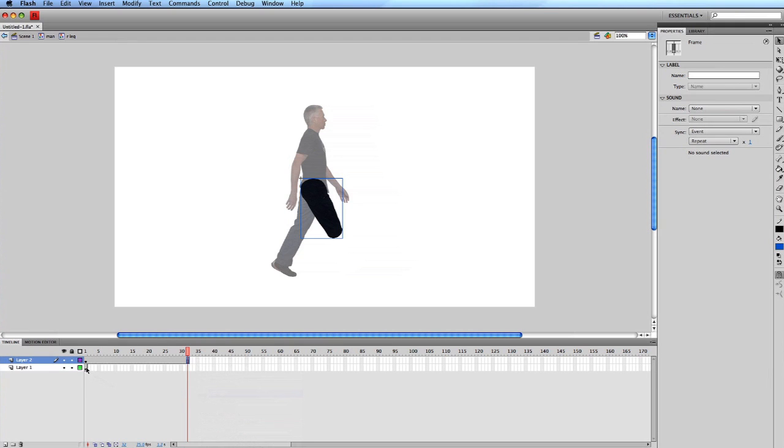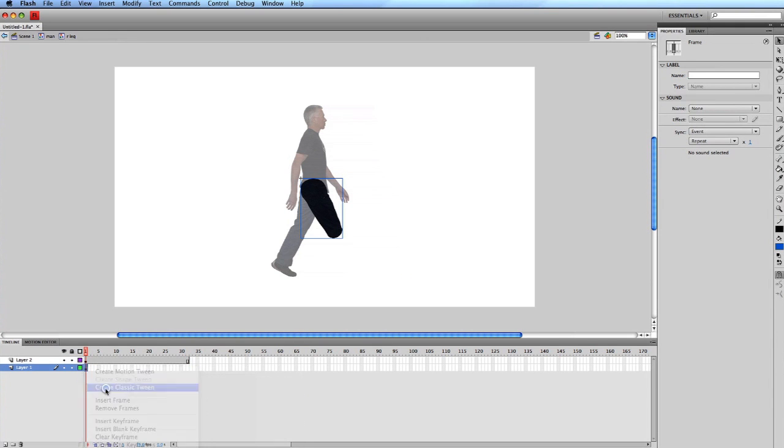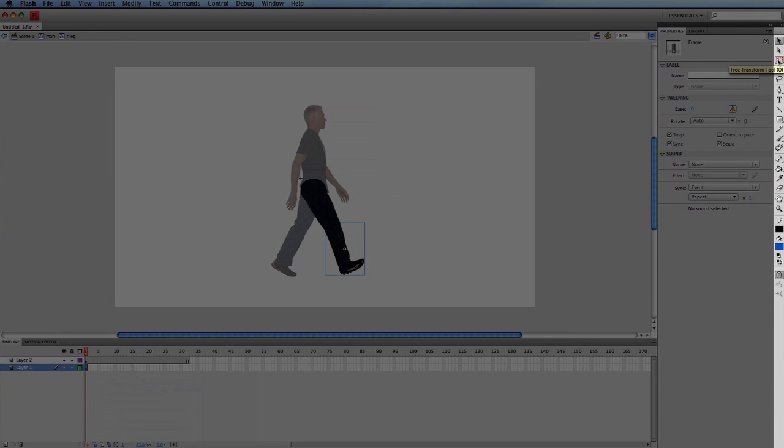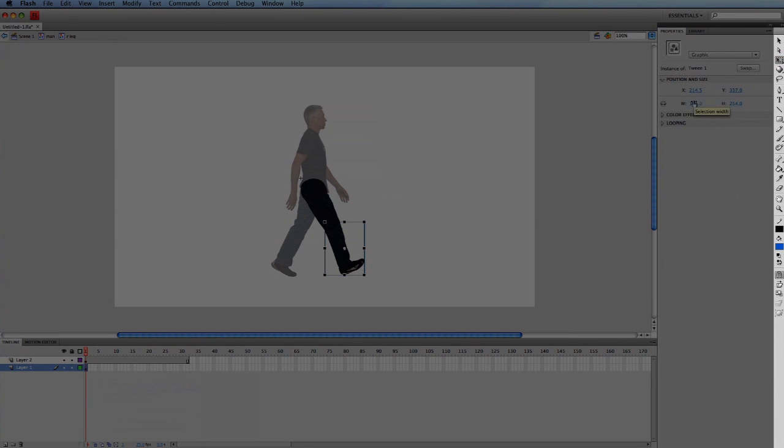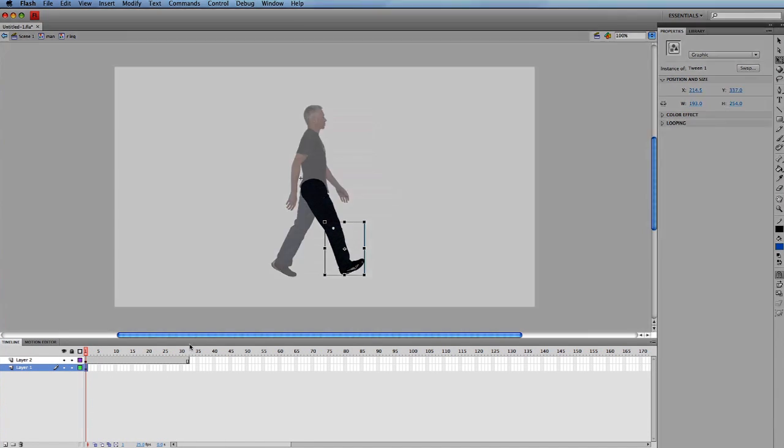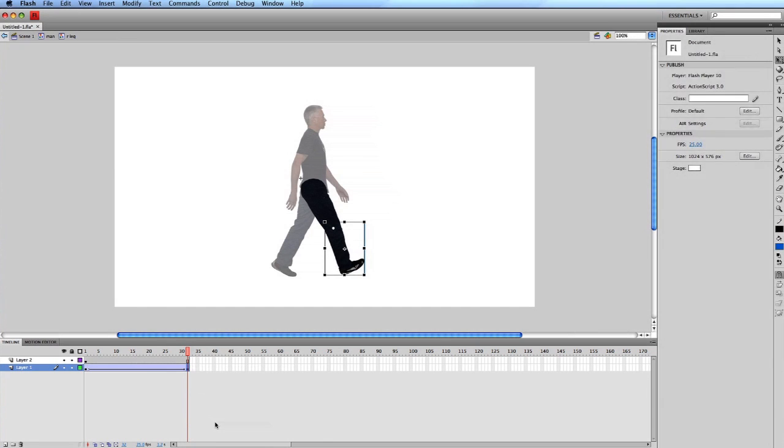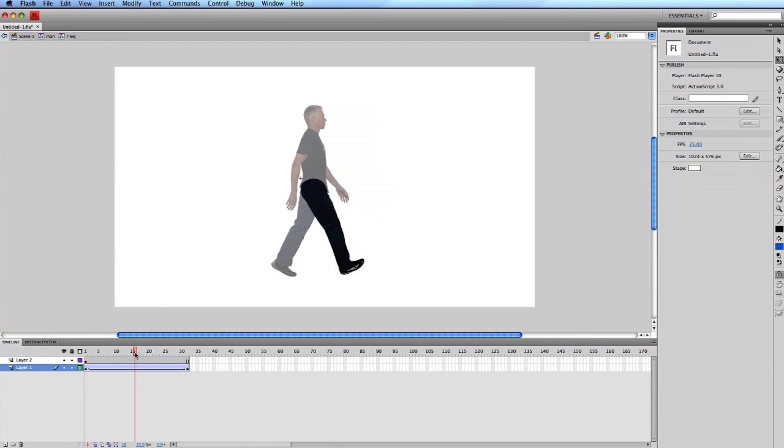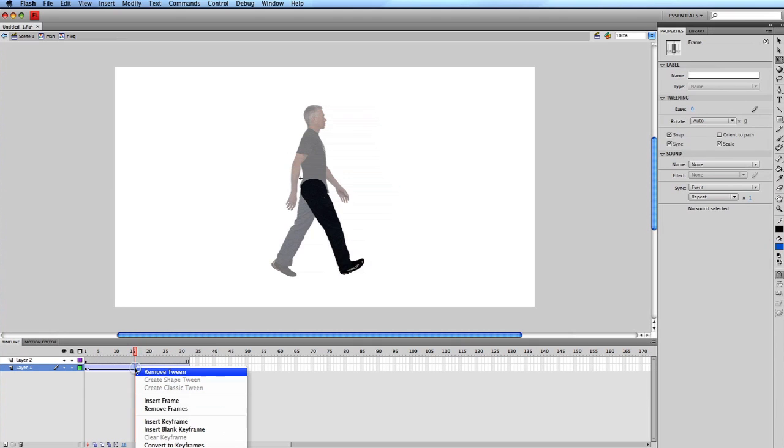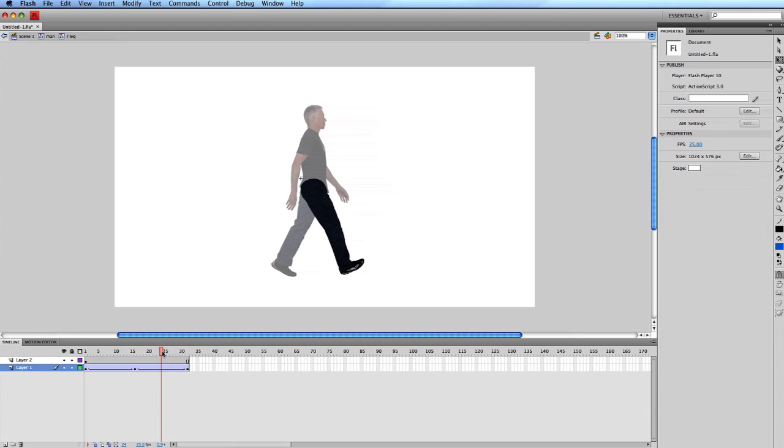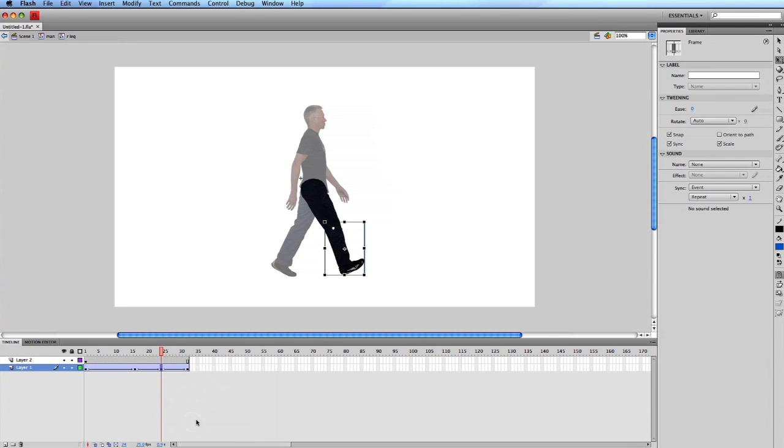Control click on frame 1 of layer 1 and select create classic tween. With the free transform tool selected, move the axis of the lower leg up onto the knee. Control click on frame 32 of layer 1 and select insert keyframe. Move the play marker to frame 16 and insert a keyframe. Move to frame 24, insert another keyframe. Then rotate the leg back at about 45 degrees.